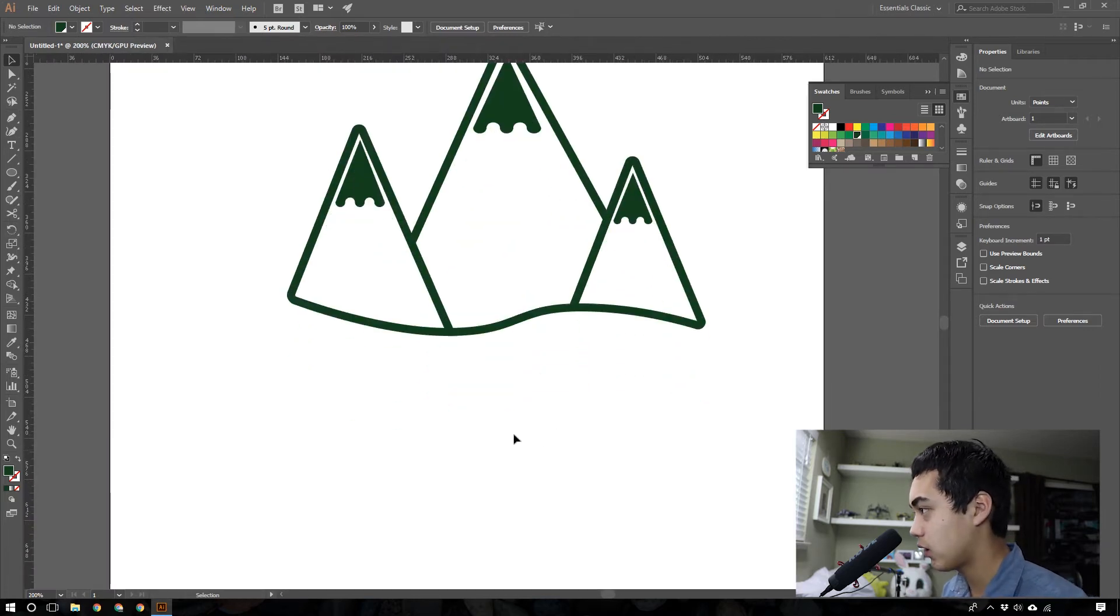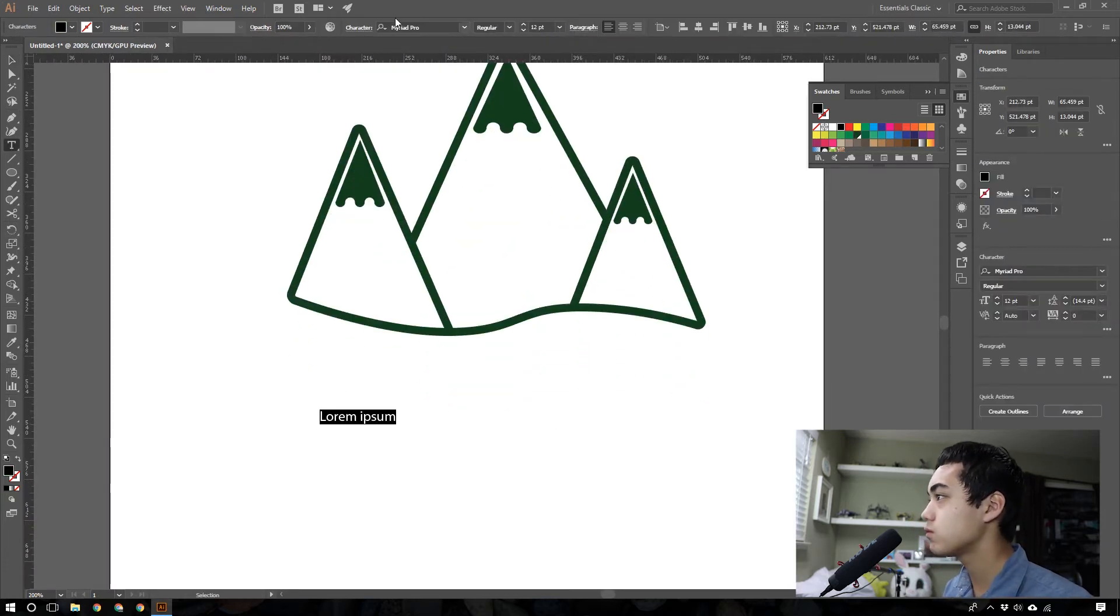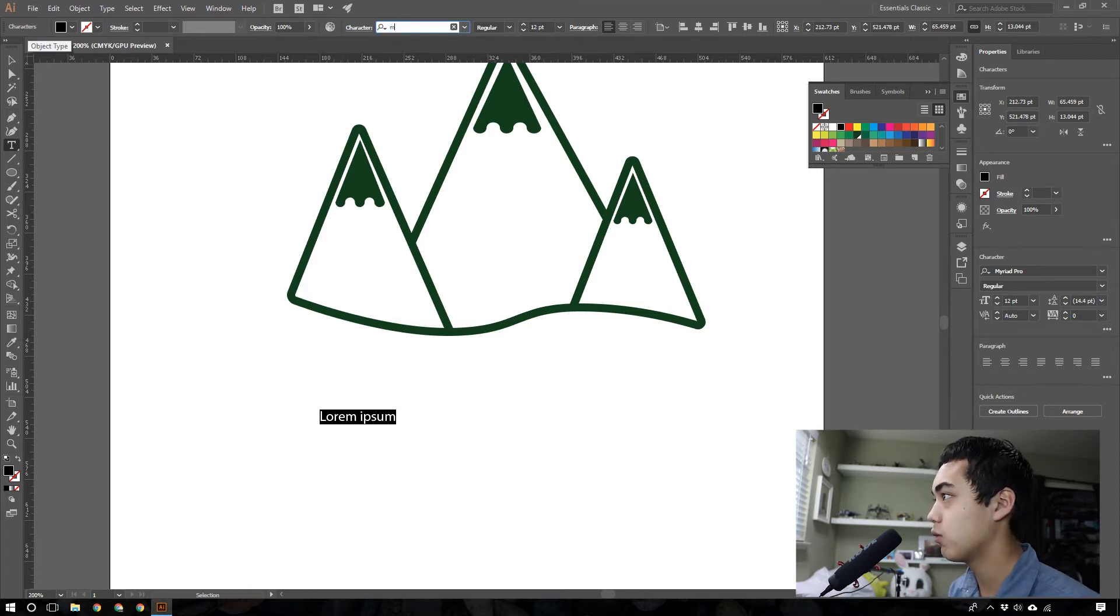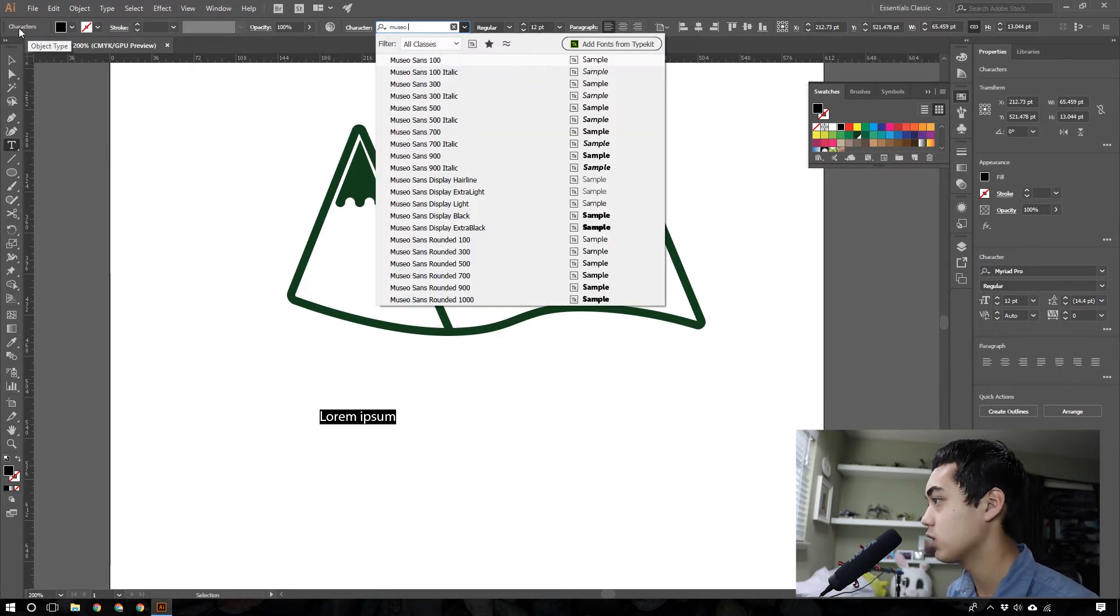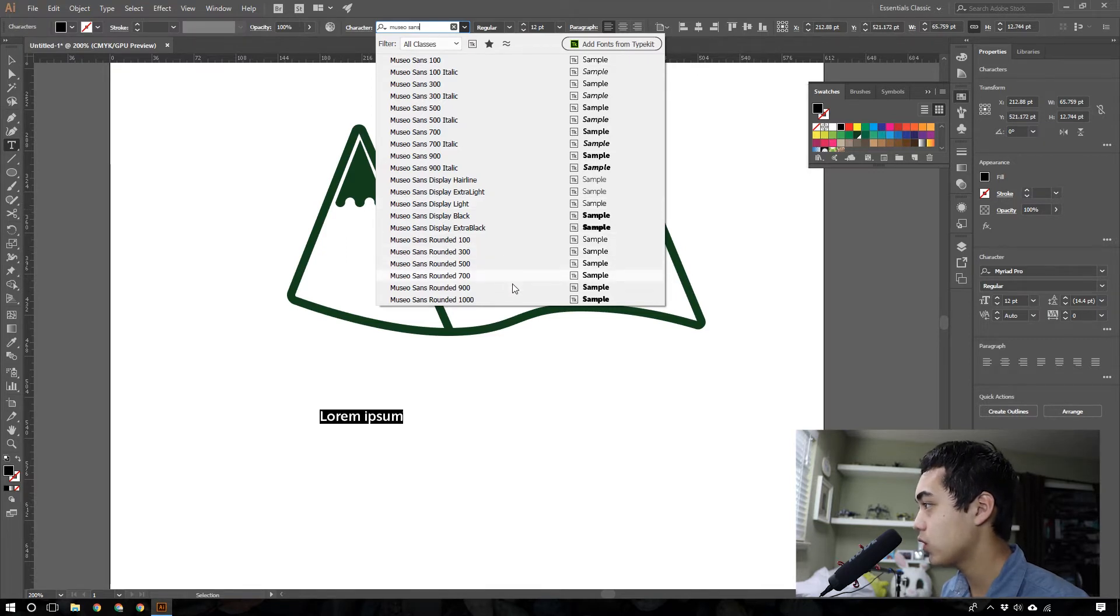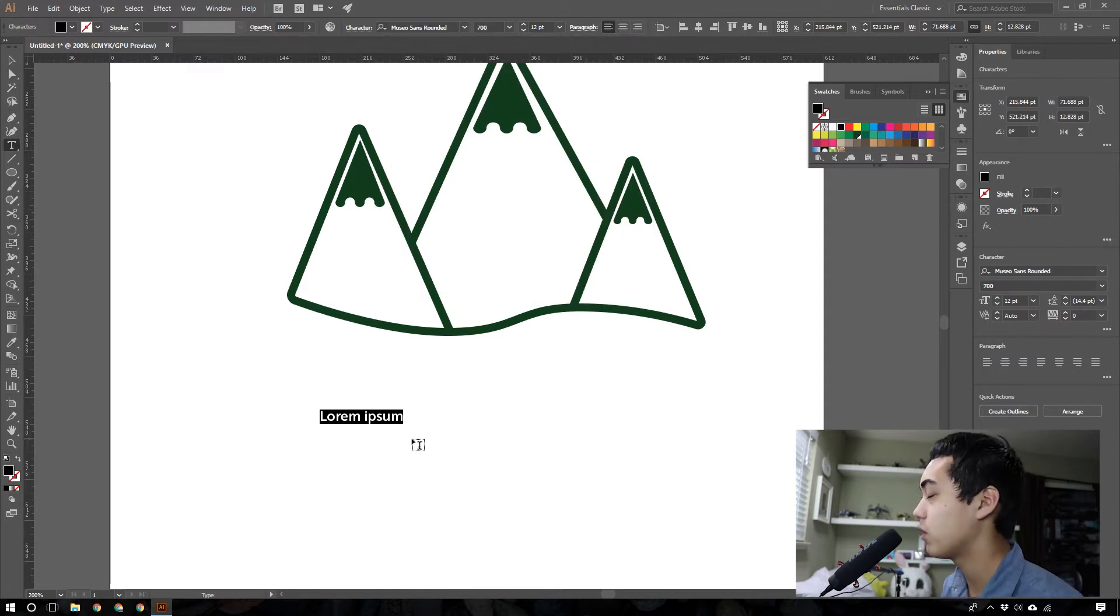Now let's take Text Tool here. And for this, we're going to use Museo Sans Rounded, or I do 500, let's do something a little thicker. Rounded 700, and we're going to make a title for this company. It's going to be like Peaks Outdoor Adventures or something.